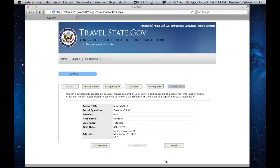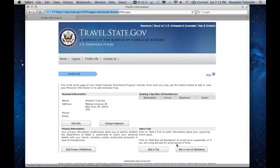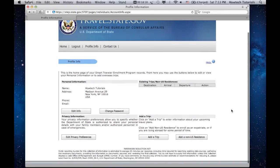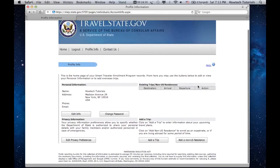Congratulations! You've successfully created an account. Click Finish. You'll be redirected to a newly created profile page where you can edit and view your personal information and add information about your overseas trips or non-US residences.